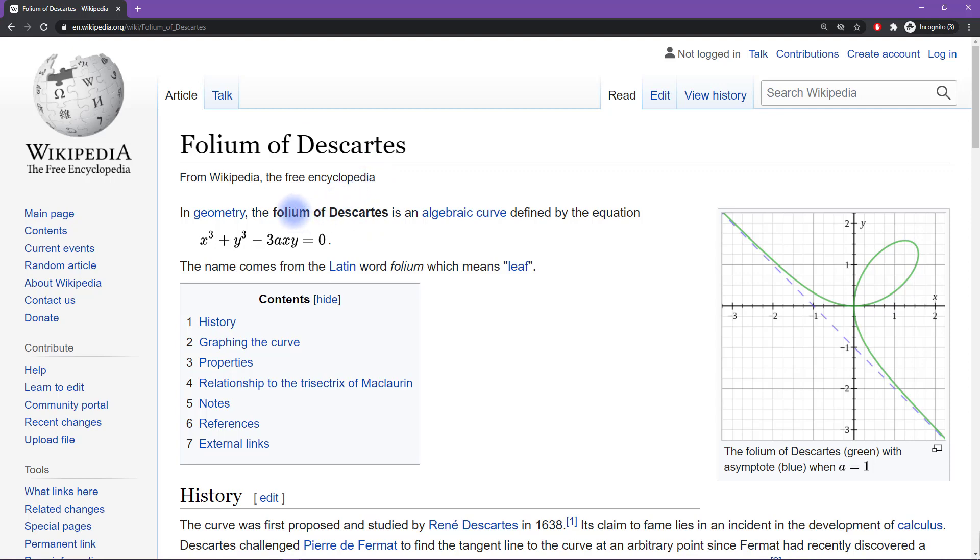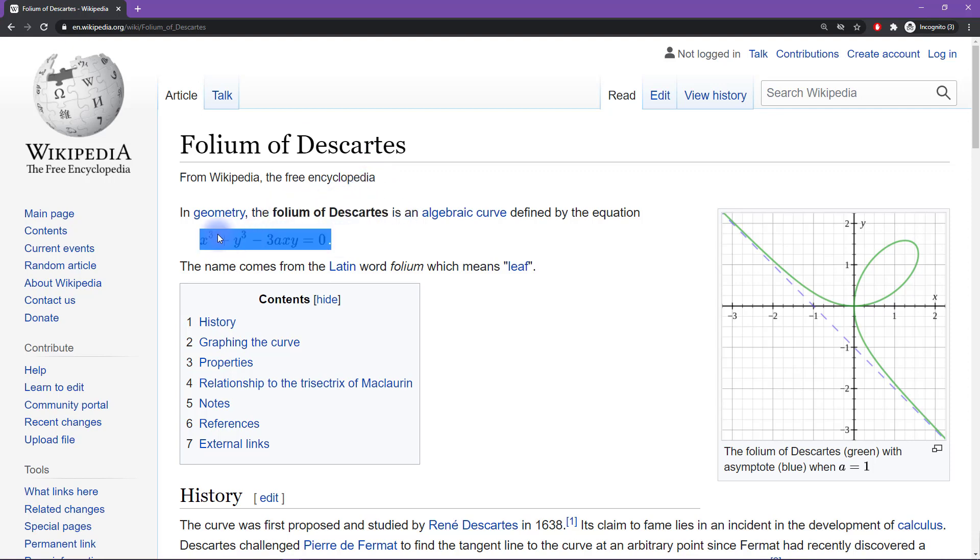Okay, so let me start by explaining the Folium of Descartes. Folium of Descartes is this formula here and you can see it has two variables. It's a function of two variables X and Y.